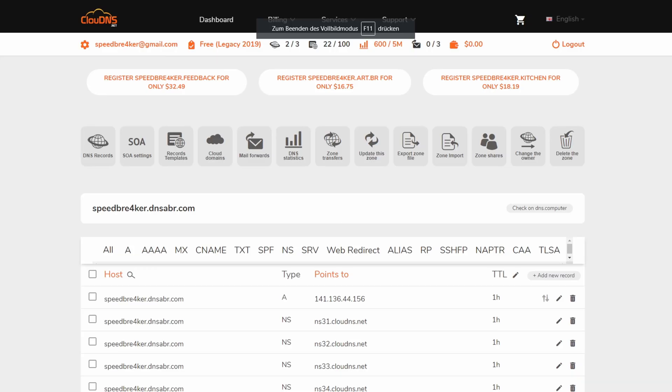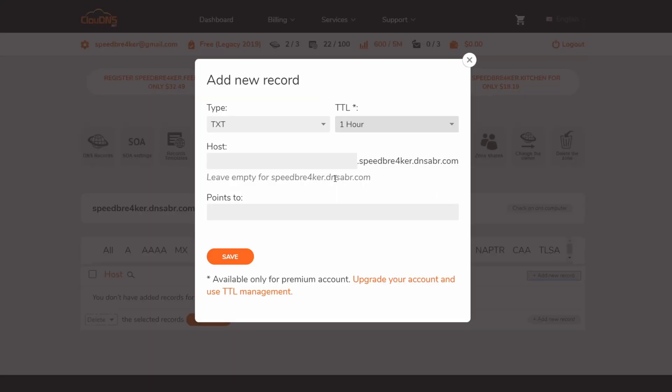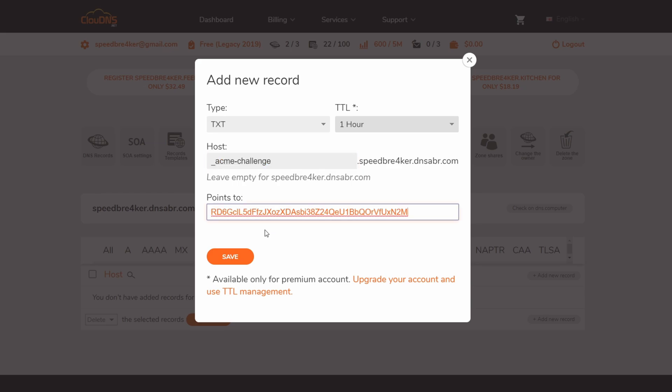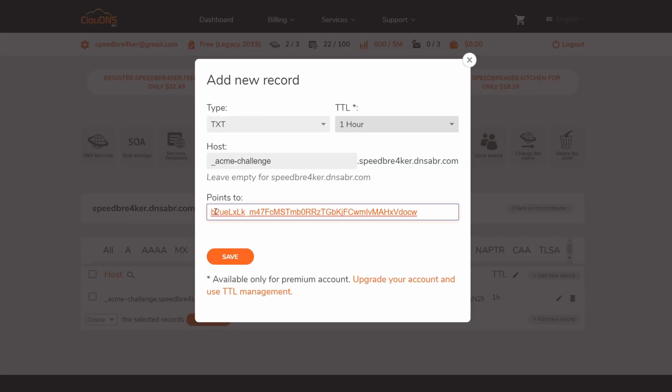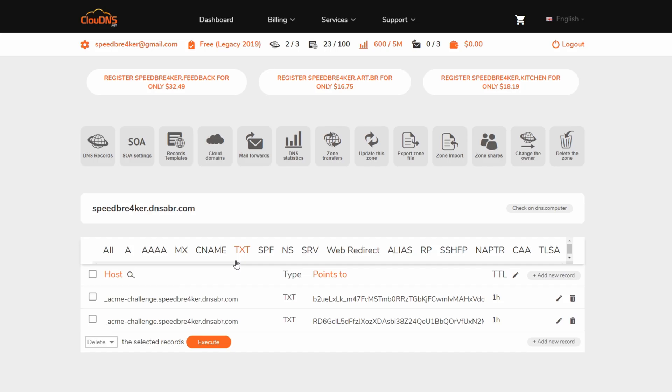On cloud DNS this looks almost exactly identical, so click on txt dns record. Under host type in underscore acme dash challenge and under points to the long string given by certbot.